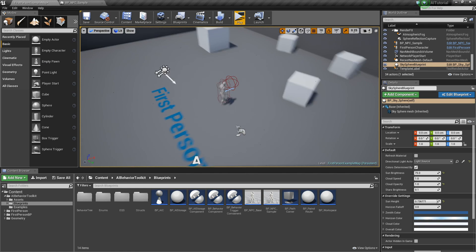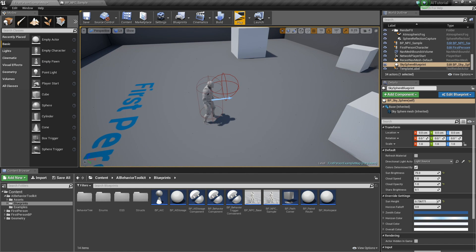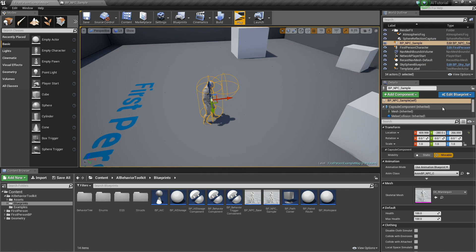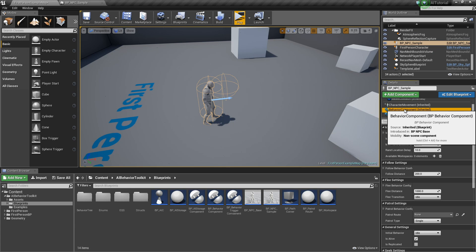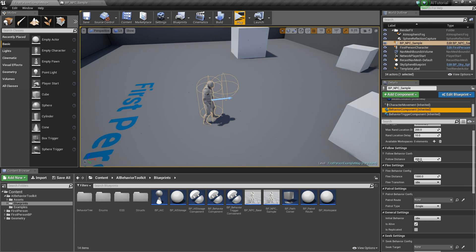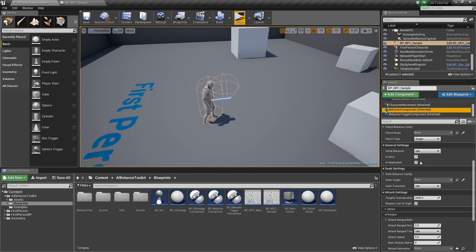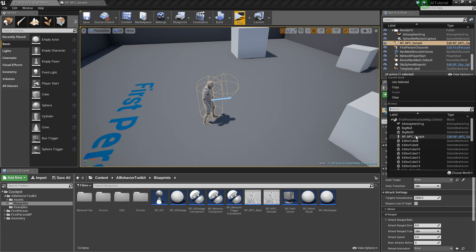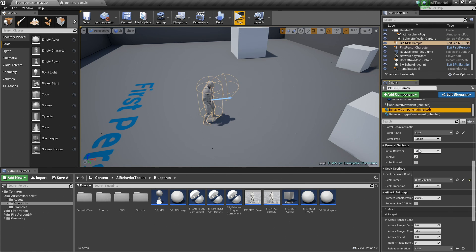Now to make our AI seek, let's go to the level, select our NPC here, and in the right side the behavior component, go to our seek settings. In the seek target, let's select a random actor in the level, say editor cube 10, and select our initial behavior to seek.